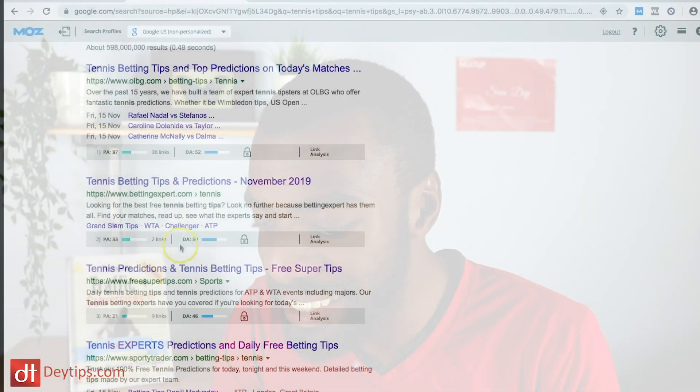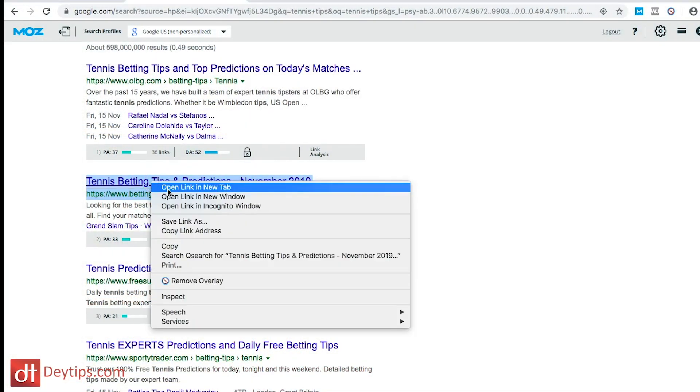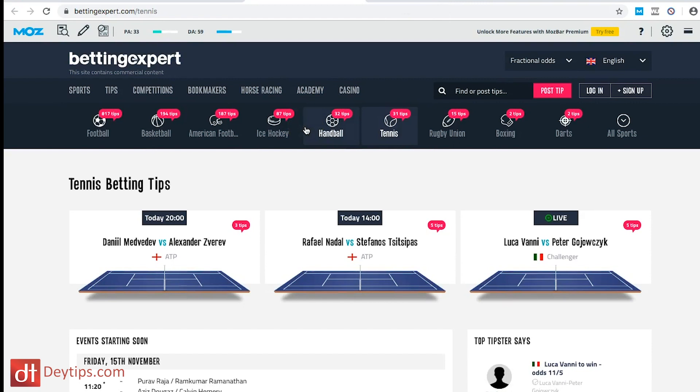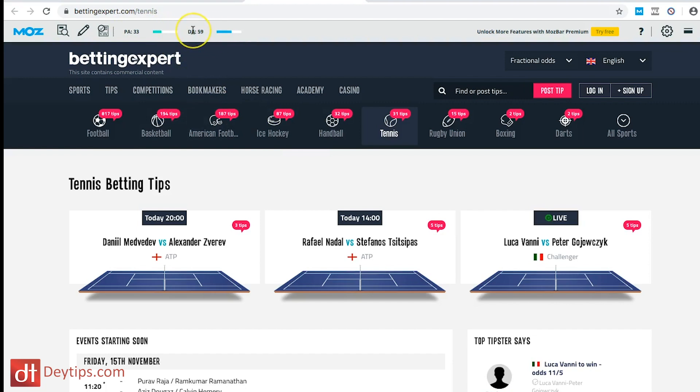This is also a great way to look at your competition and see what their domain authority is. If I click on a competitor's website, I can take a deeper look at their different pages, see their page authority and domain authority, and also use this tool to check my own website's domain authority and page authority for different pages.